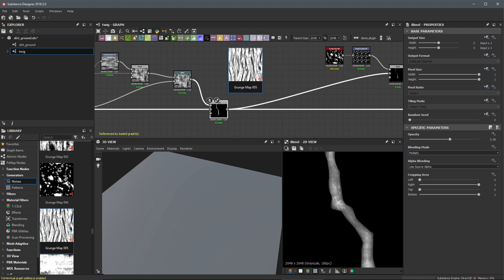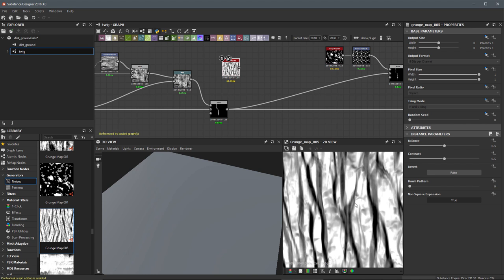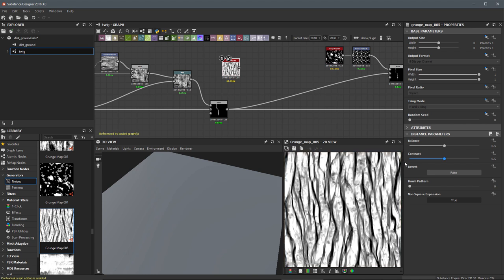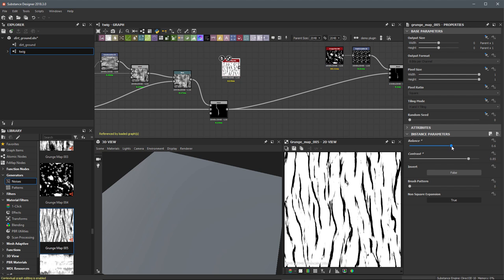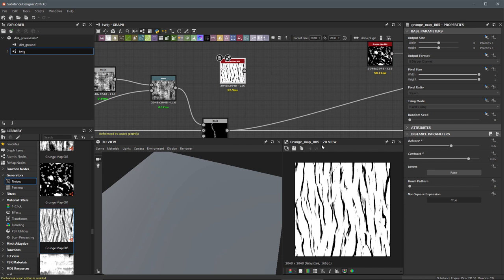Let's left click and drag and drop grunge map 005 into the graph workspace. I'll hit F in the 2D view to frame it up, and I'm going to make an adjustment to the contrast — set this to be fairly high — and then play around with the balance to get something like this. I like to use grunge map 005 when working on wood patterns. You can see this starts to give us some shapes we could use to build out some bark or introduce crack lines in wood.